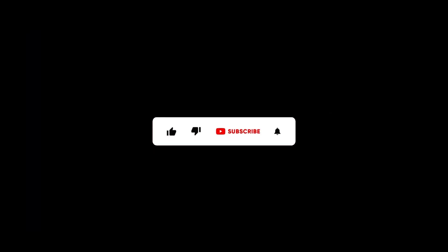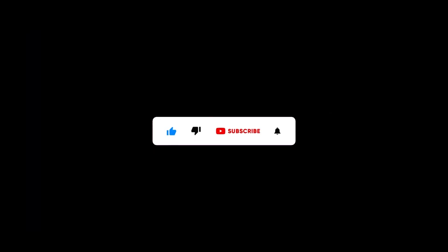Thanks for watching. Don't forget to like, subscribe and hit that bell icon for more updates.